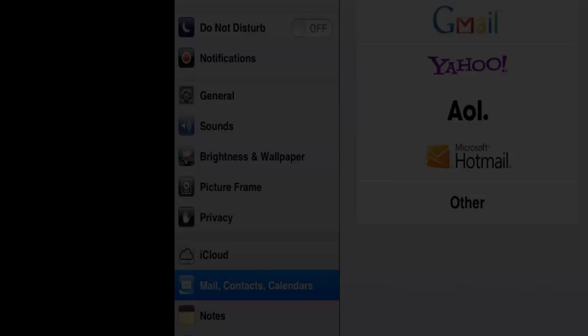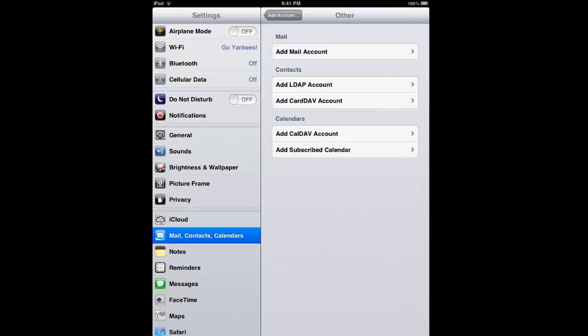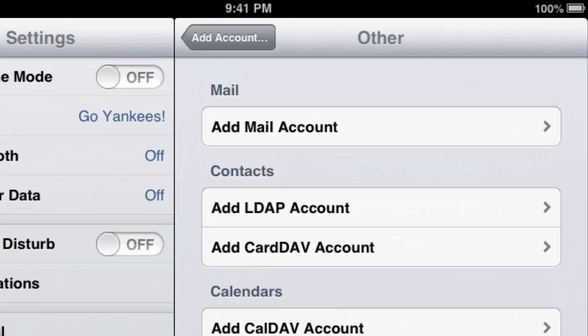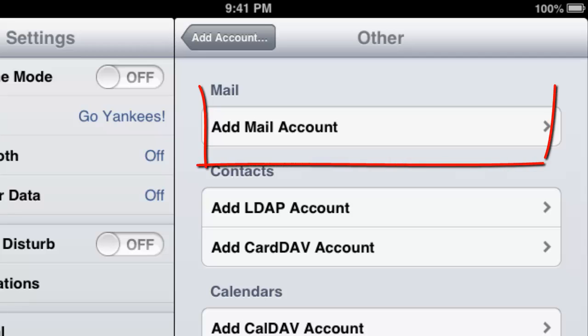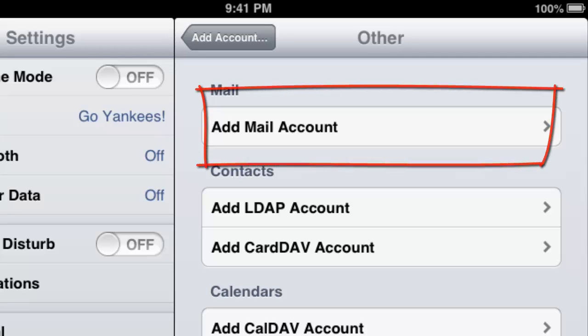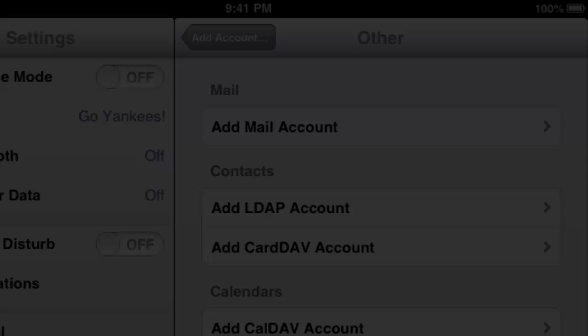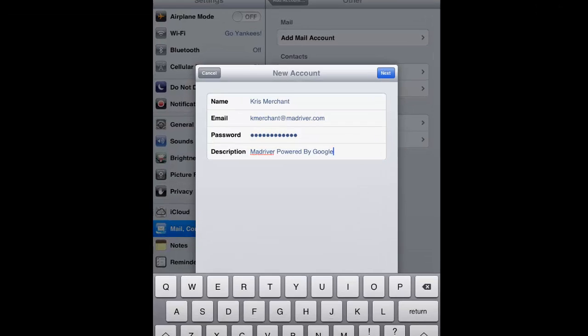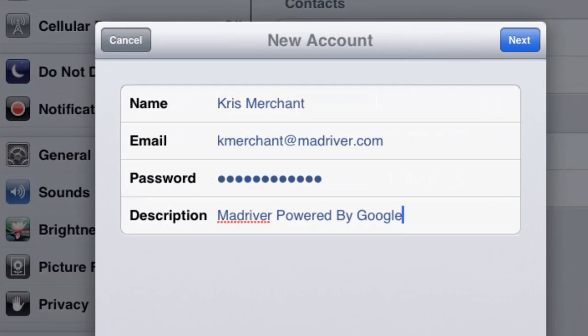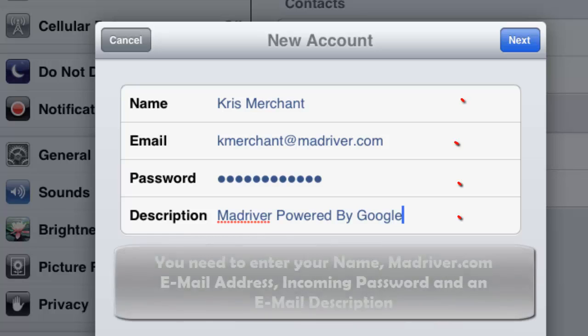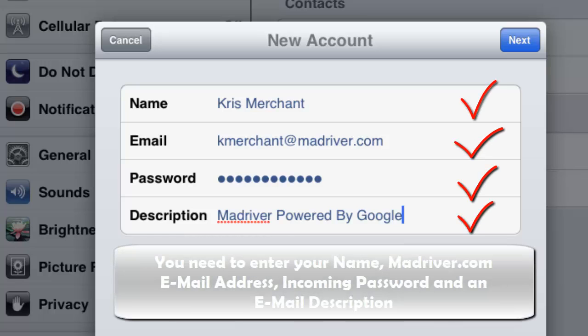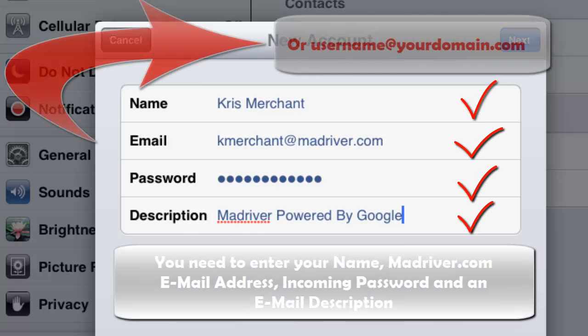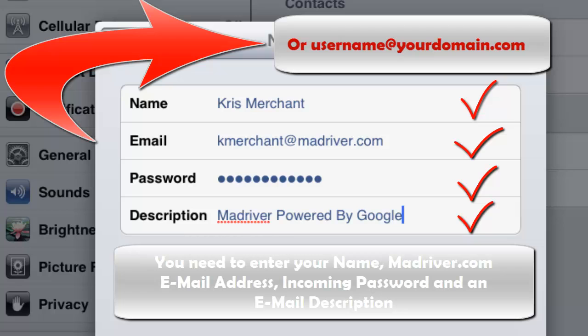This is where we're going to put specific information. We're going to add an email account, and it's going to ask us for specific information. This is where you're going to enter your name, your madriver.com email address, your incoming password, and an email description.